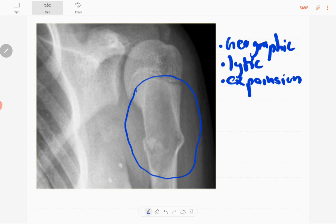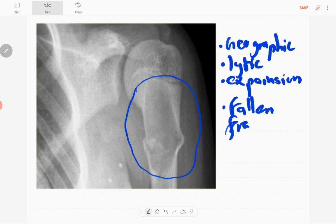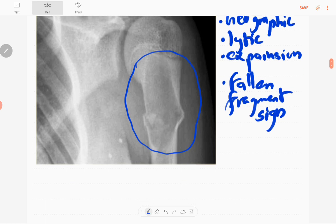You can see a cortical breach in this metadiaphyseal region, representing a fracture. There is a fracture fragment visible within this lesion — this is called the fallen fragment sign. It can be seen in the dependent part of the lytic lesion and is a feature of this specific diagnosis.